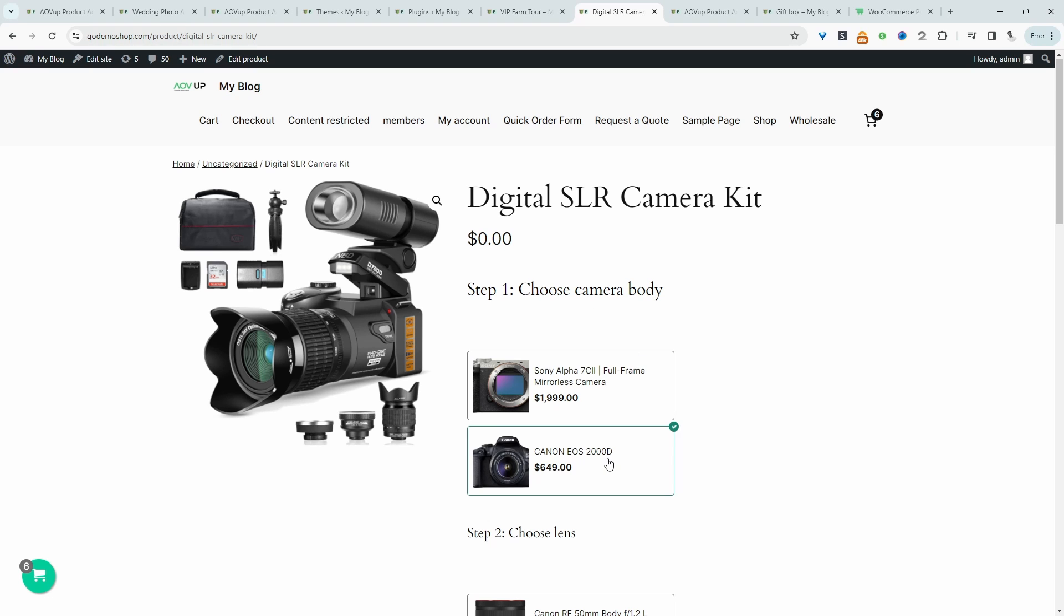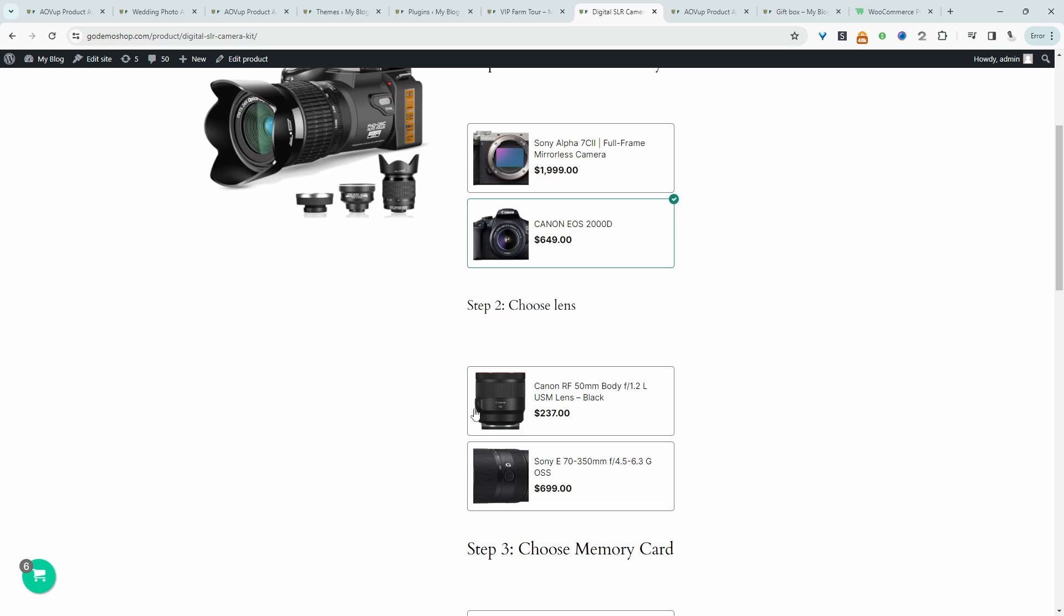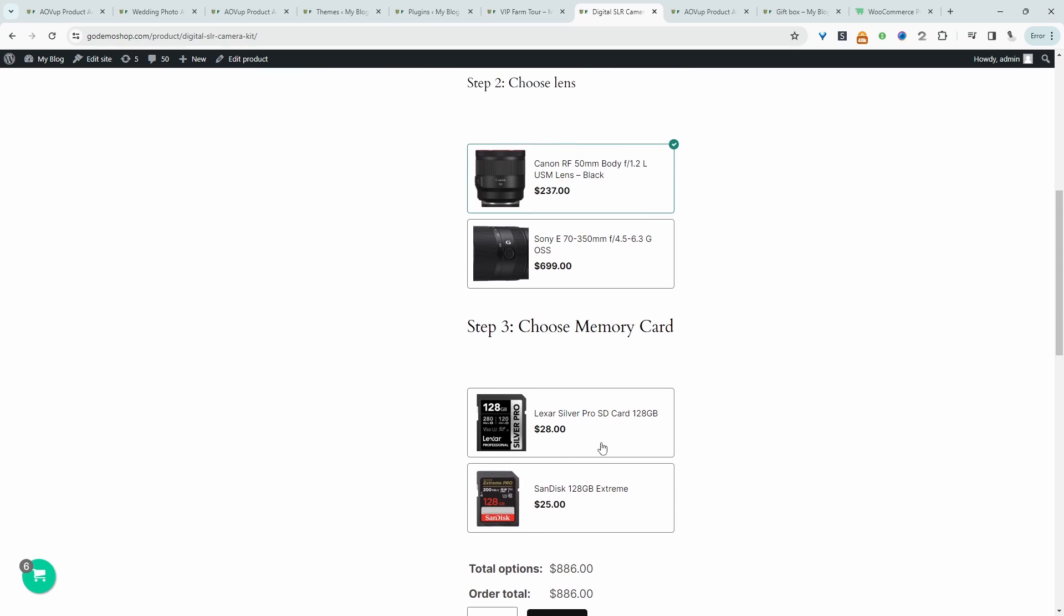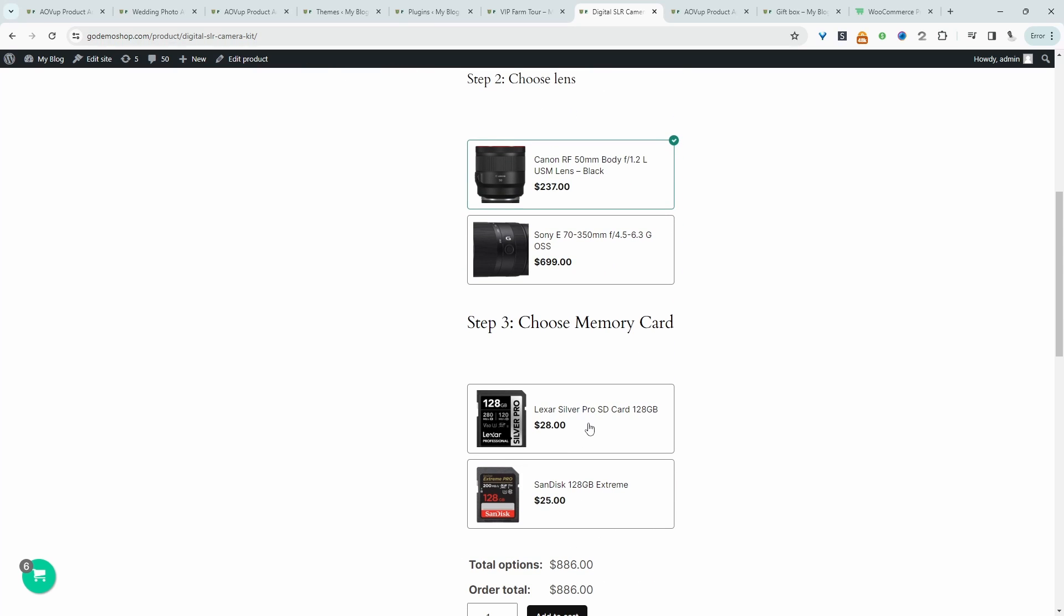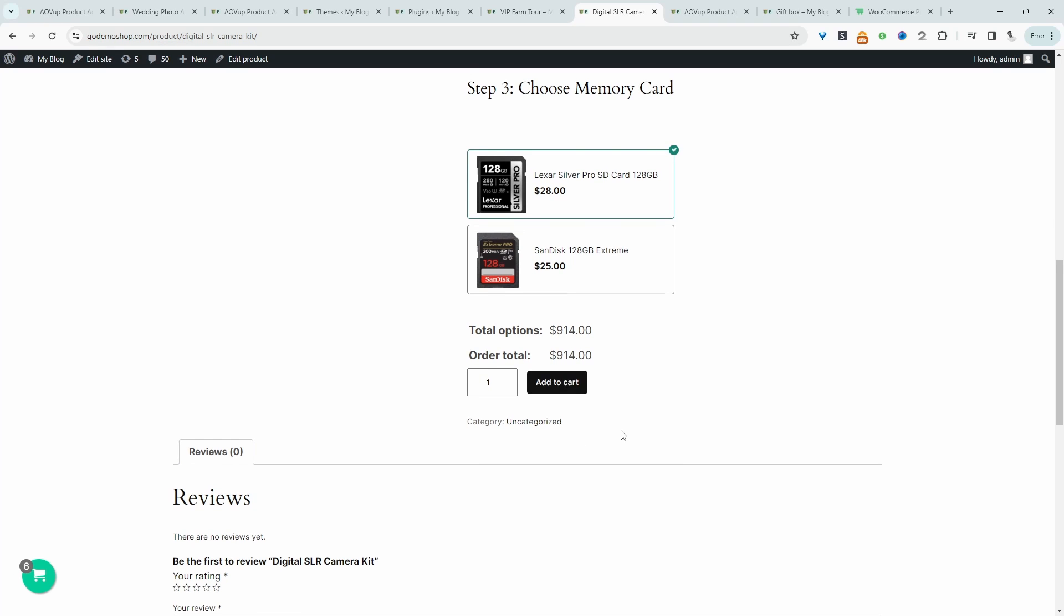So for example, I can choose this option here. And then we can choose the lens. Let's choose this option here. And then we can choose the memory card. And then we can just add it to our basket.